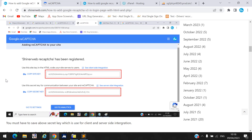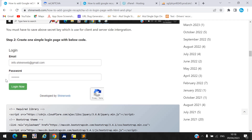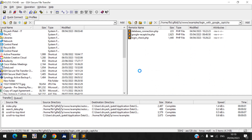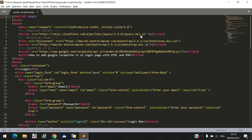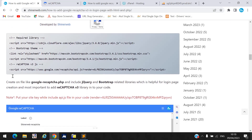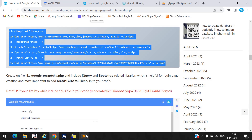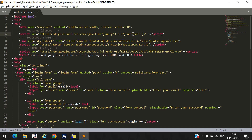Once you create your site key and secret key, you need to create a simple login page. I created a folder and inside it a file called 'google_recaptcha.php'. Inside that file you create the login page. I also mentioned all required libraries — you must include jQuery min JS, Bootstrap CSS, and Bootstrap min JS.